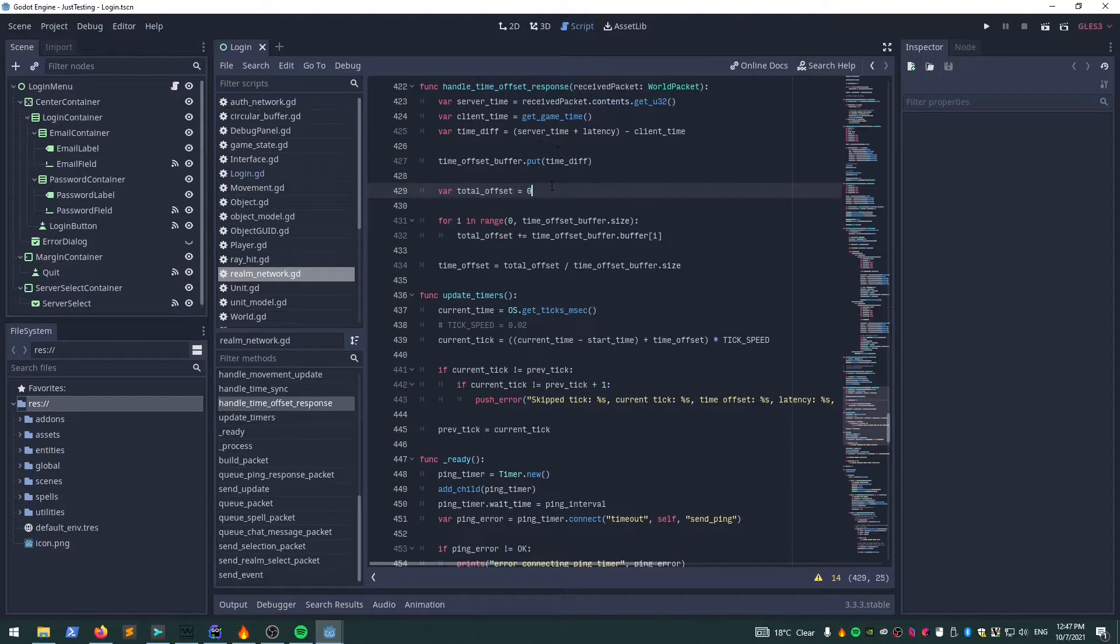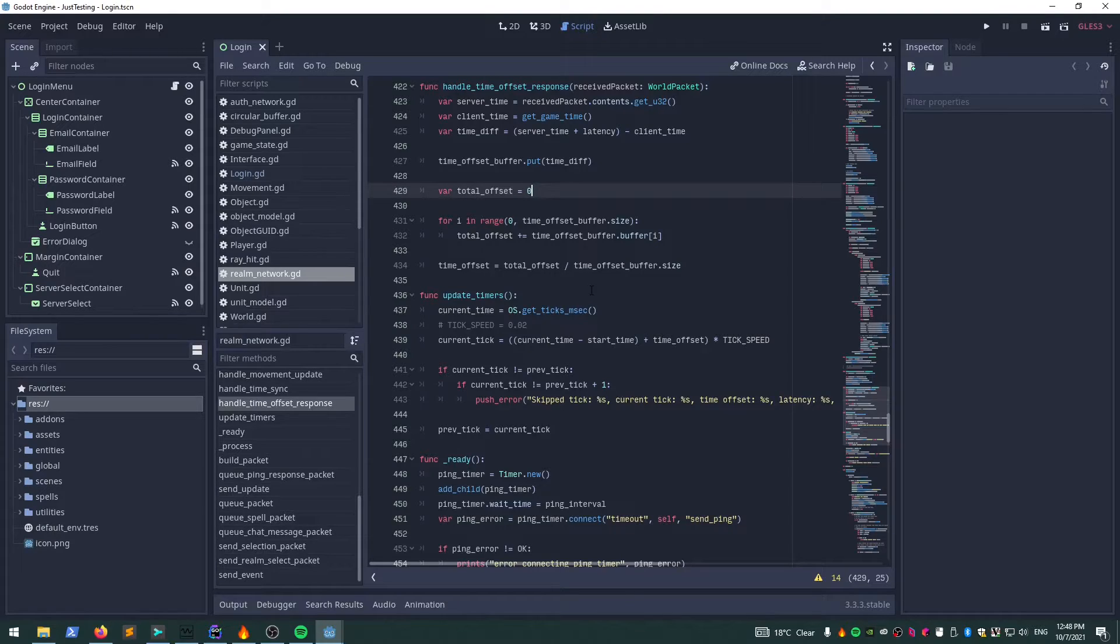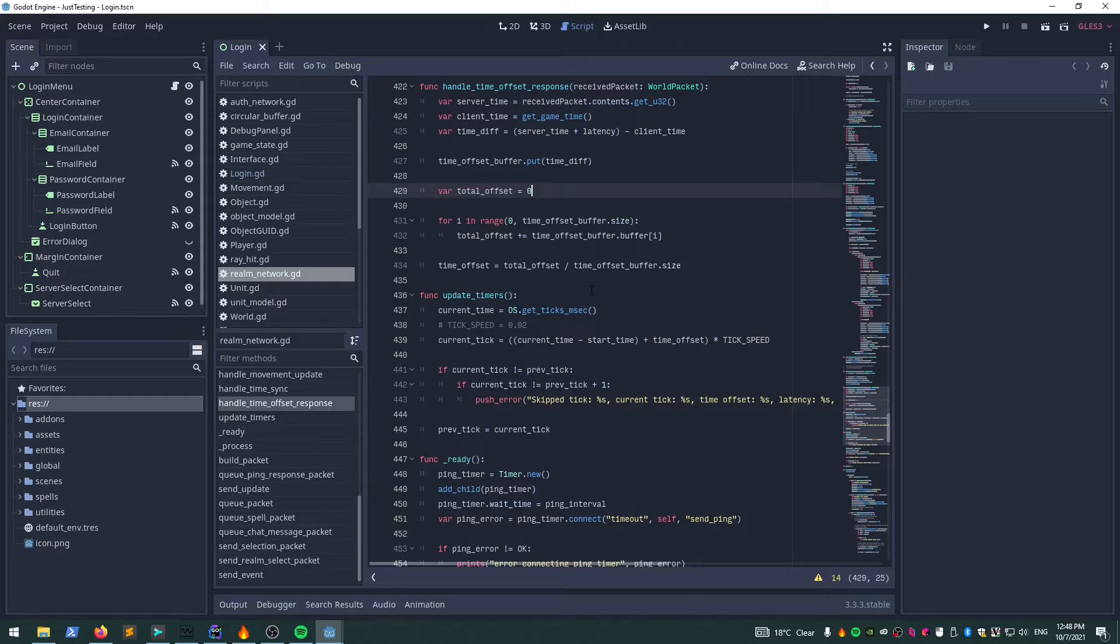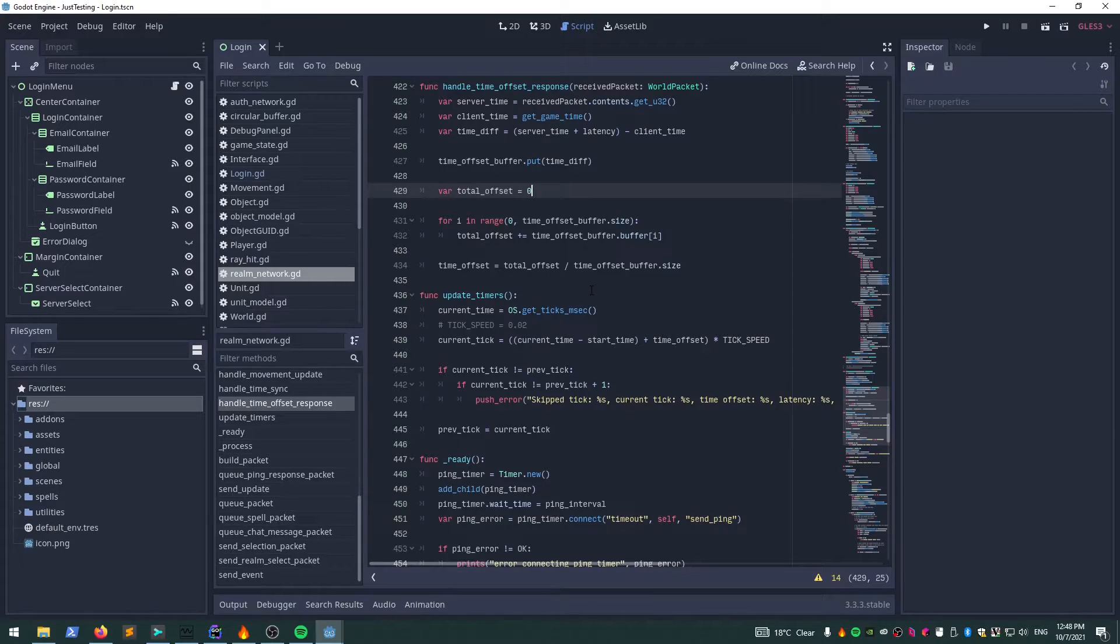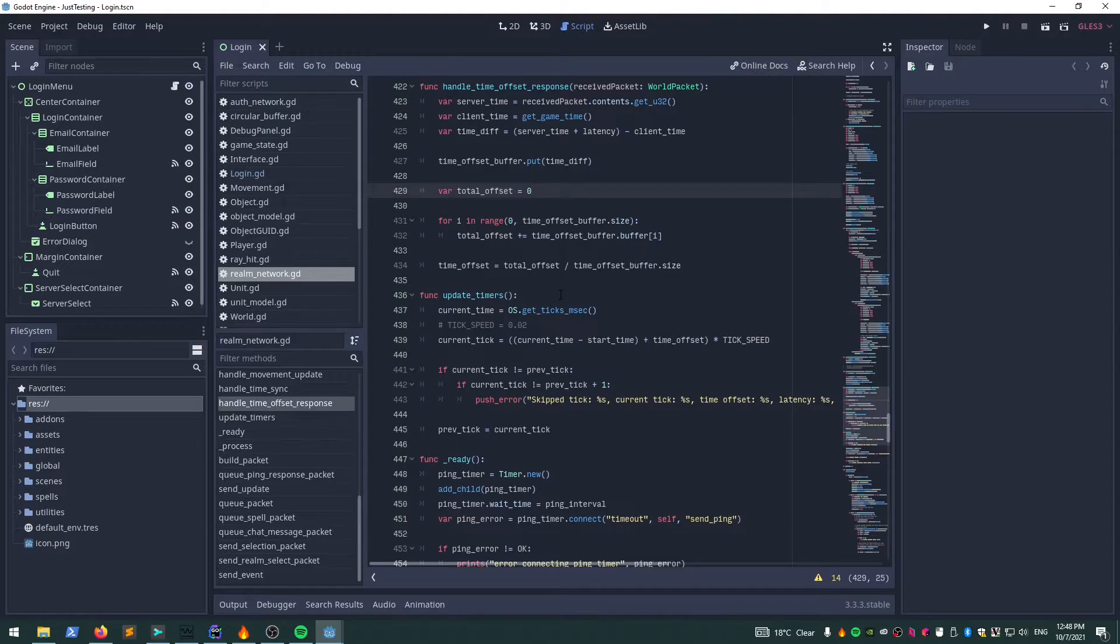Once we've got all that sorted out, we have the local time, we have the offset, and we can then calculate what tick we're up to, which should now be in sync with the server. Even though there's a time delay between packets arriving at our client and the server, now that we've got the offset, our client should technically be in sync with the server even despite the time delay.